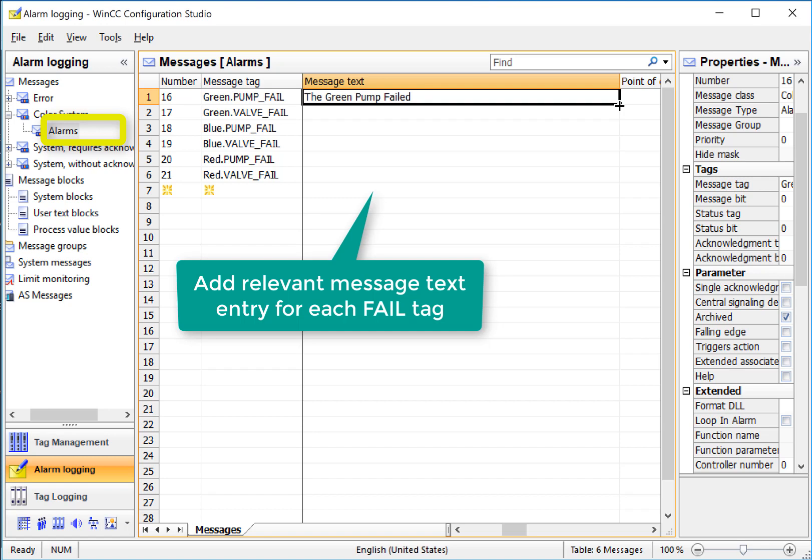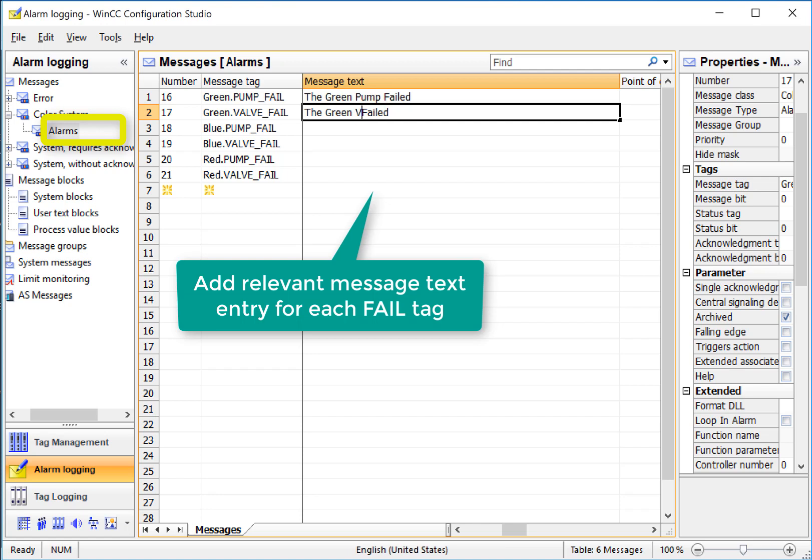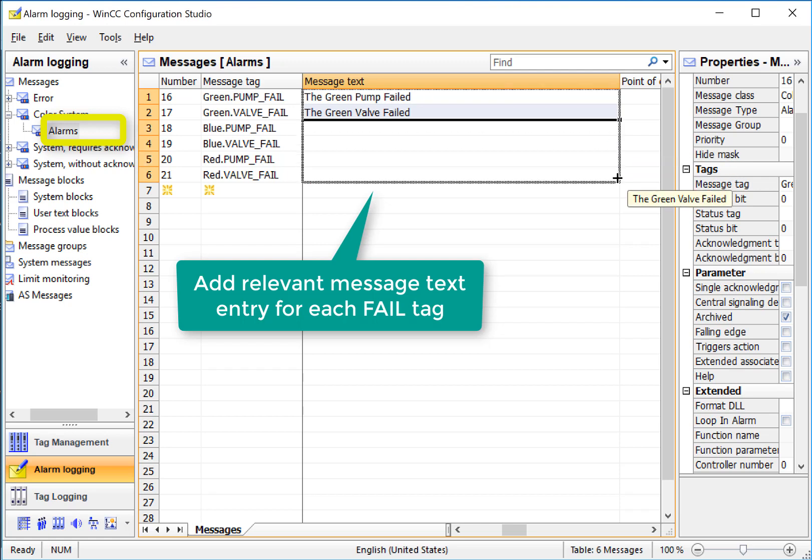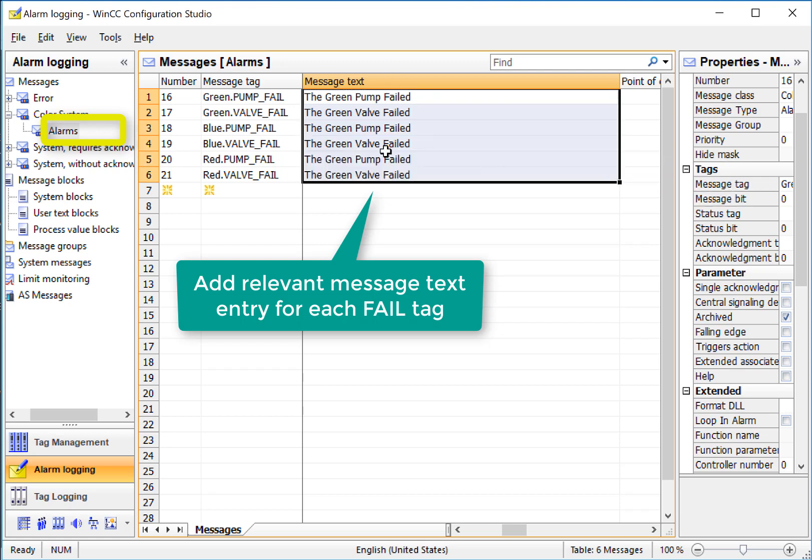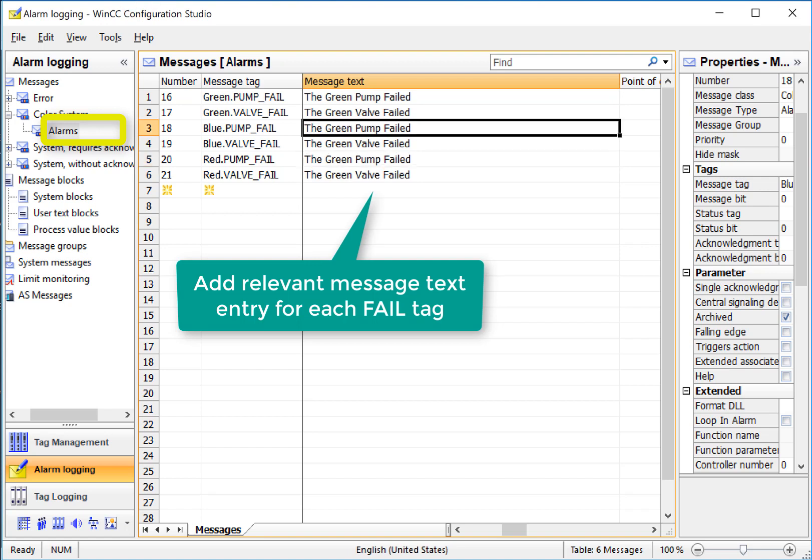I can use my range features to just pull down and copy this, and then I'm just going to change pump to valve. And then if I highlight both of these and pull down, it copies the same text into each field, and I just have to change the colors.